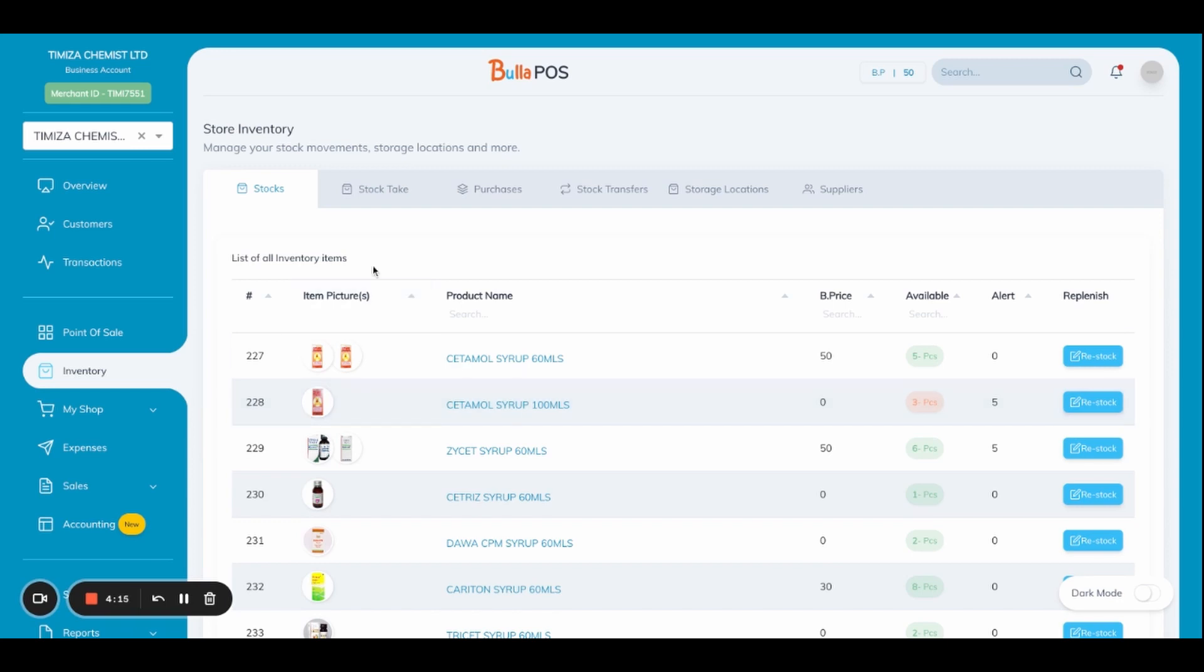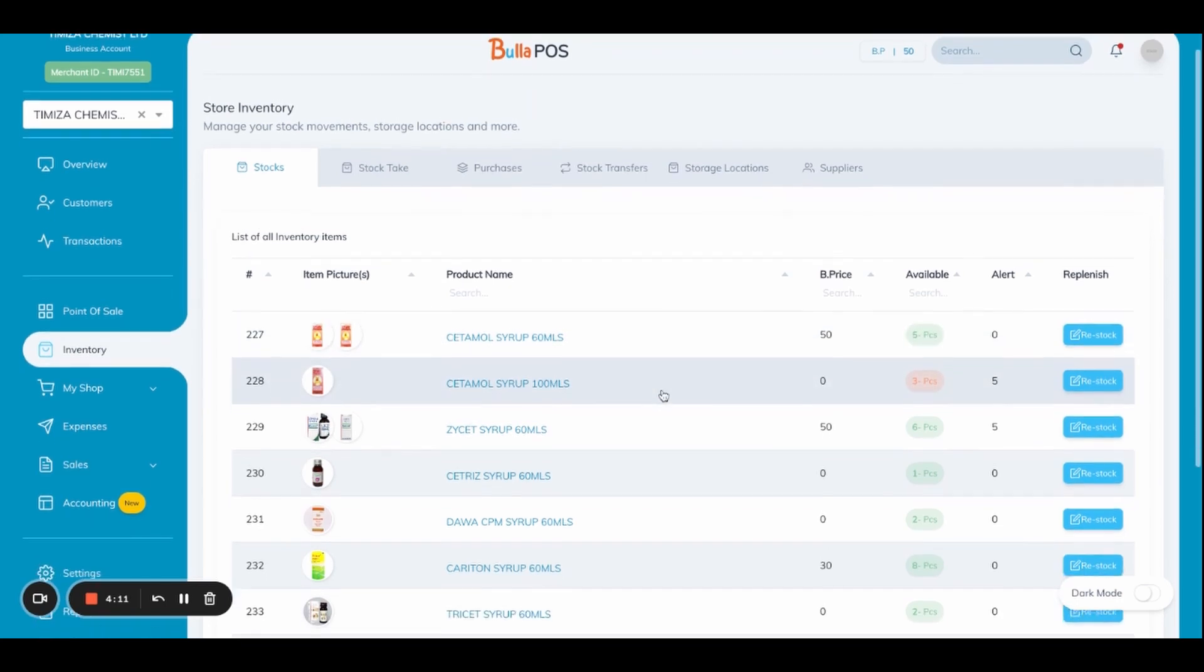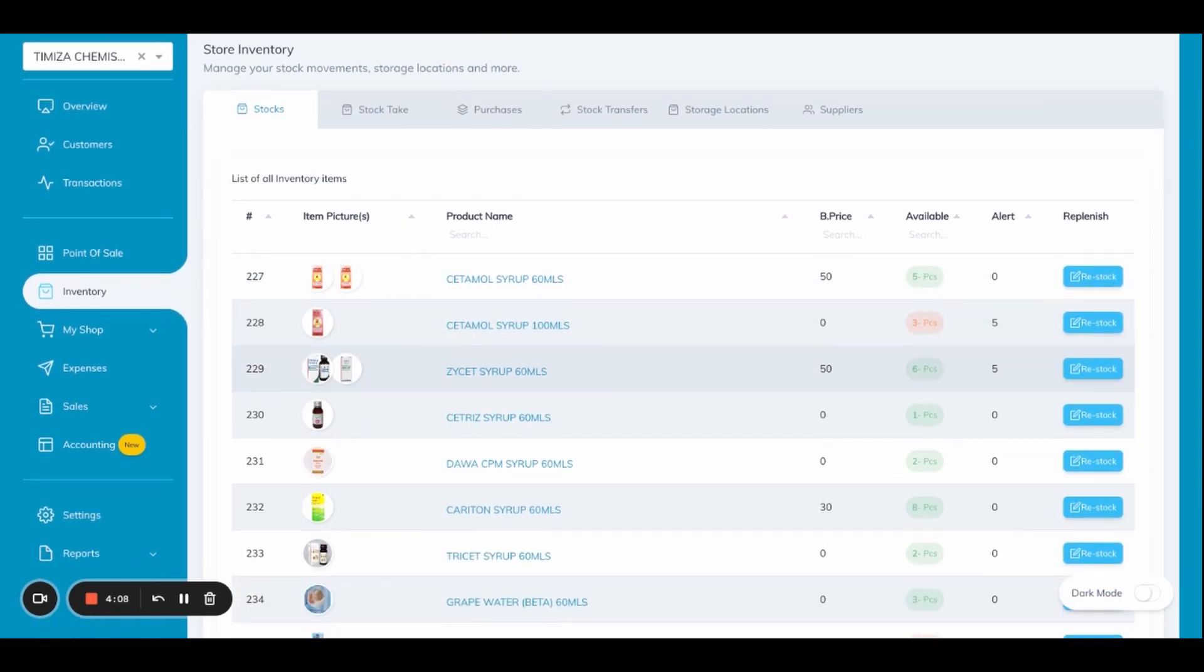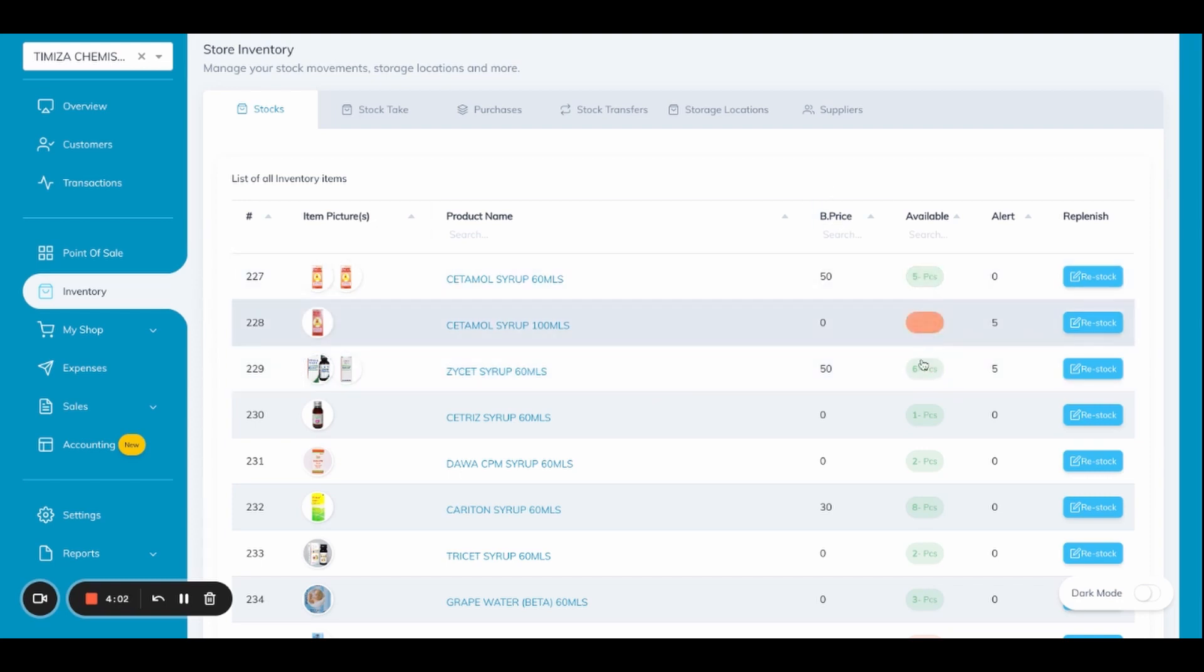Under store and inventory there are stocks. This one will show us the list of items plus the number of stocks which are available for sale. For example, you'll see there are five pieces, three pieces, six pieces. Note that these three pieces is in a red color. That one will alert you if it's below a threshold.